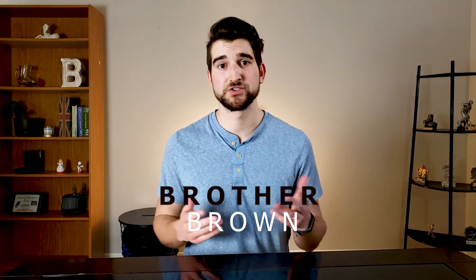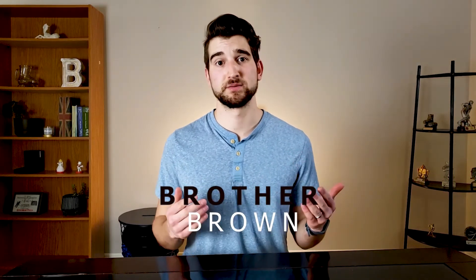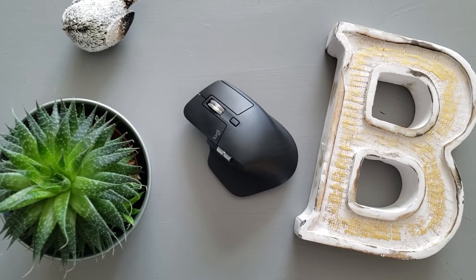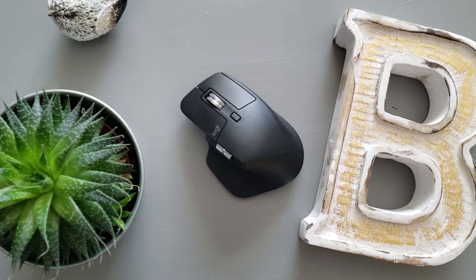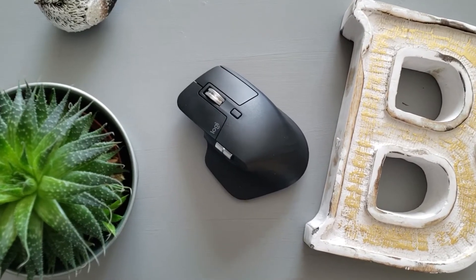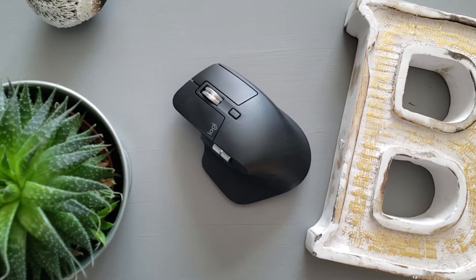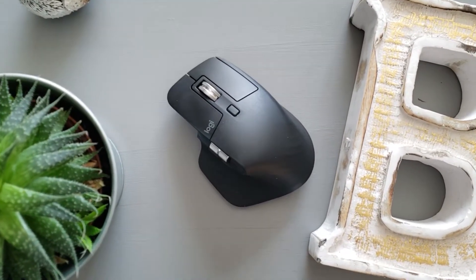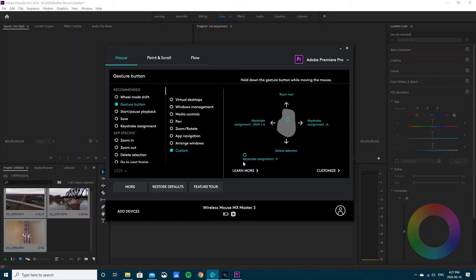This is Brother Brown and today I want to show you how I customized my MX Master 3 for Premiere Pro. The cool thing about the Logitech MX Master 3 is you can use gestures for all of these buttons. In my prior video I've spoken about it and I'll provide the link in the description below.